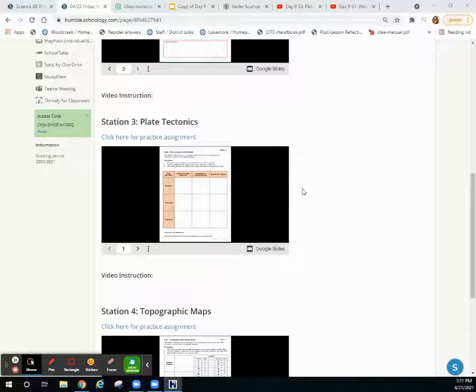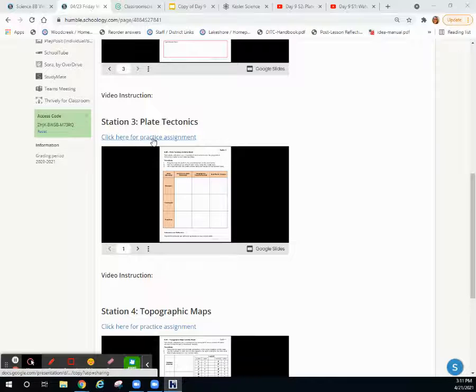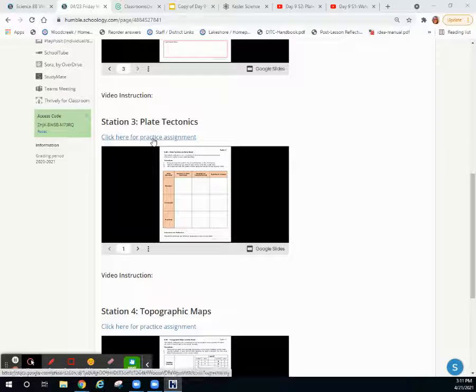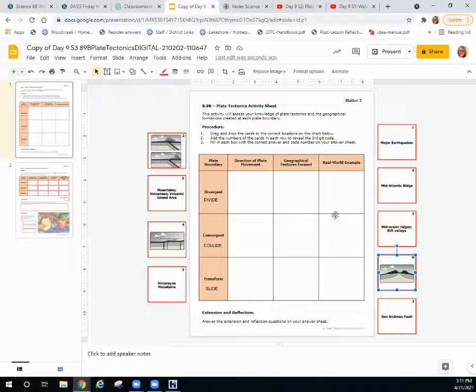Today we're going to continue on to station three where we'll be talking about plate tectonics. You're going to click here for your practice assignment and make a copy. Once you do that, your assignment is going to look like this.